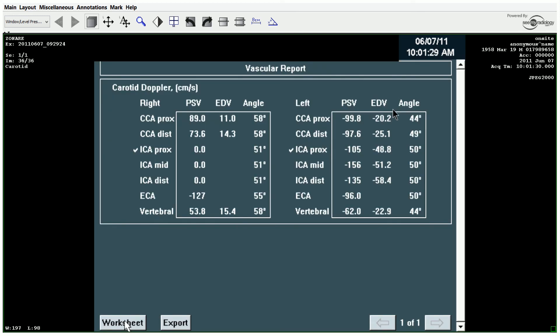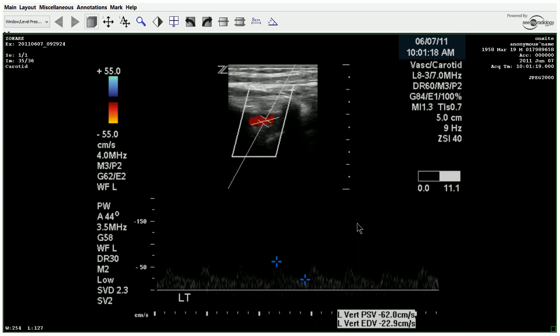Otherwise, the left side is pretty normal as far as the visualization of the vessels and the color flow. The spectral Doppler is increased, but again — can't say it enough — that's just compensatory flow due to the contralateral occlusion.